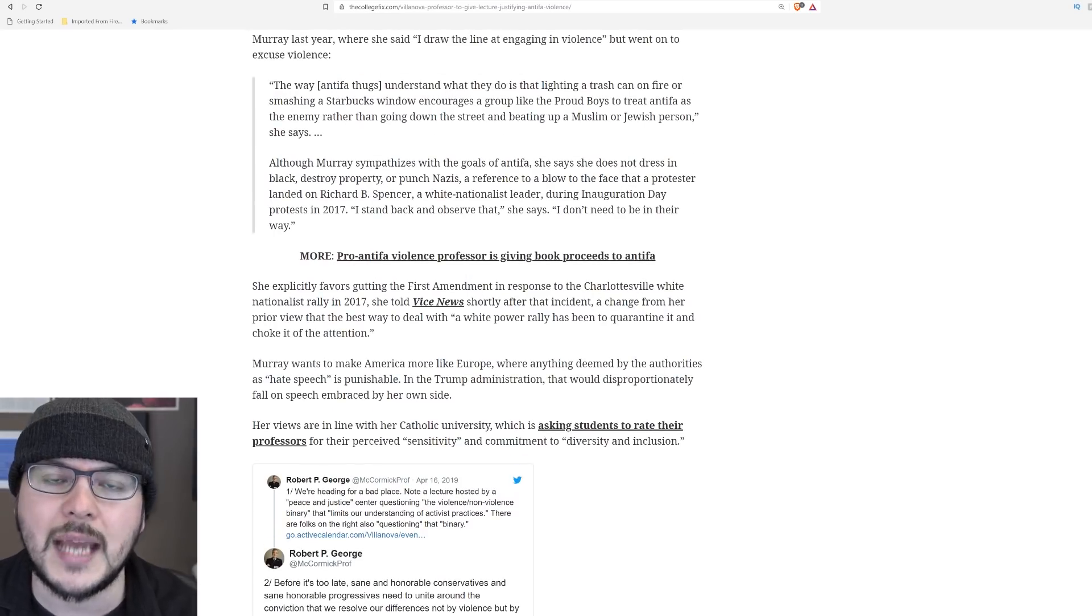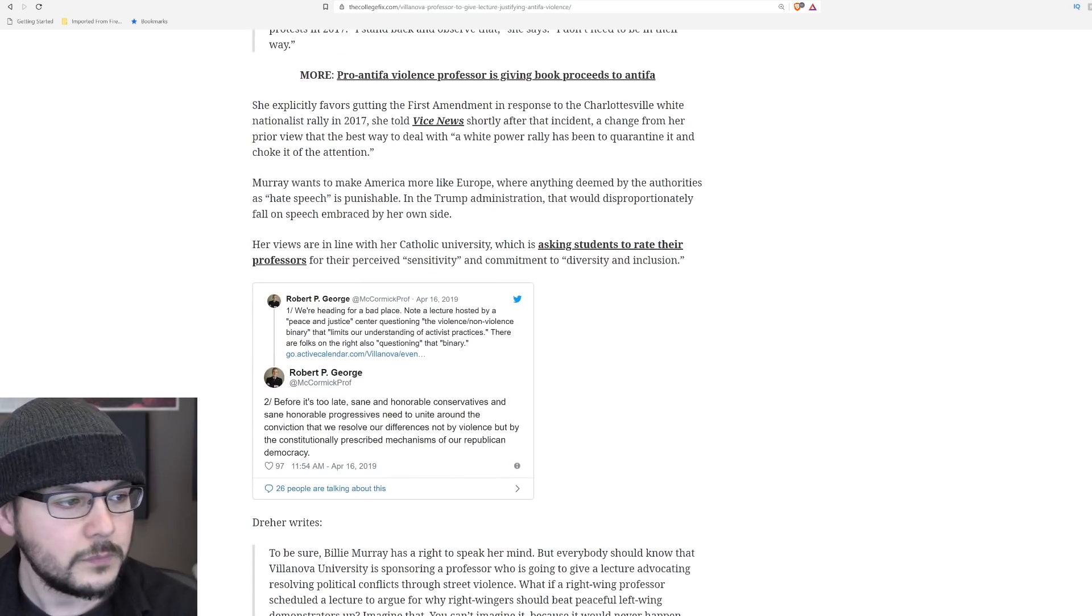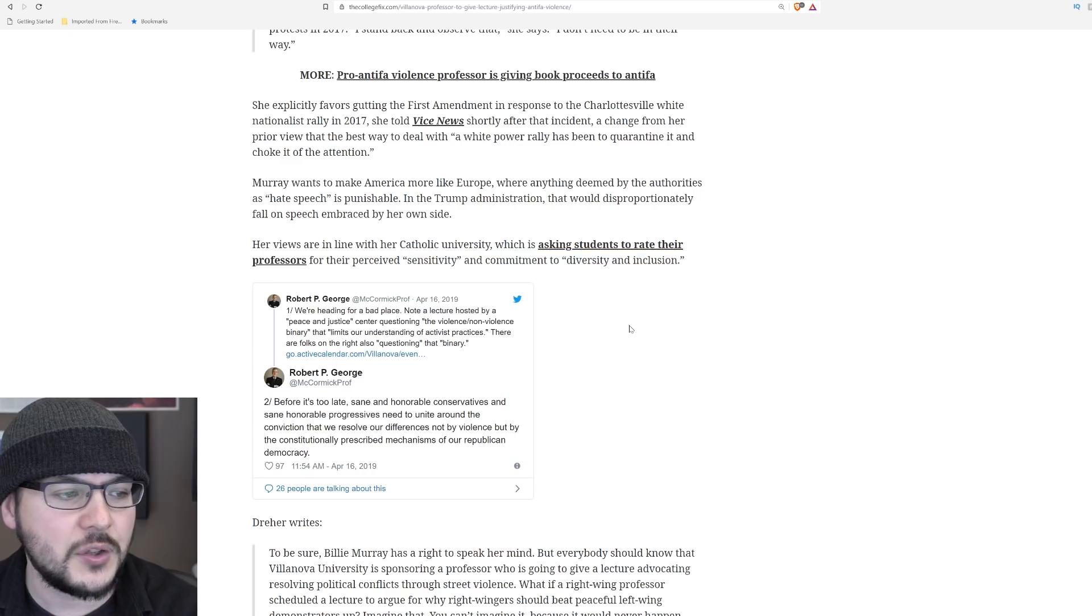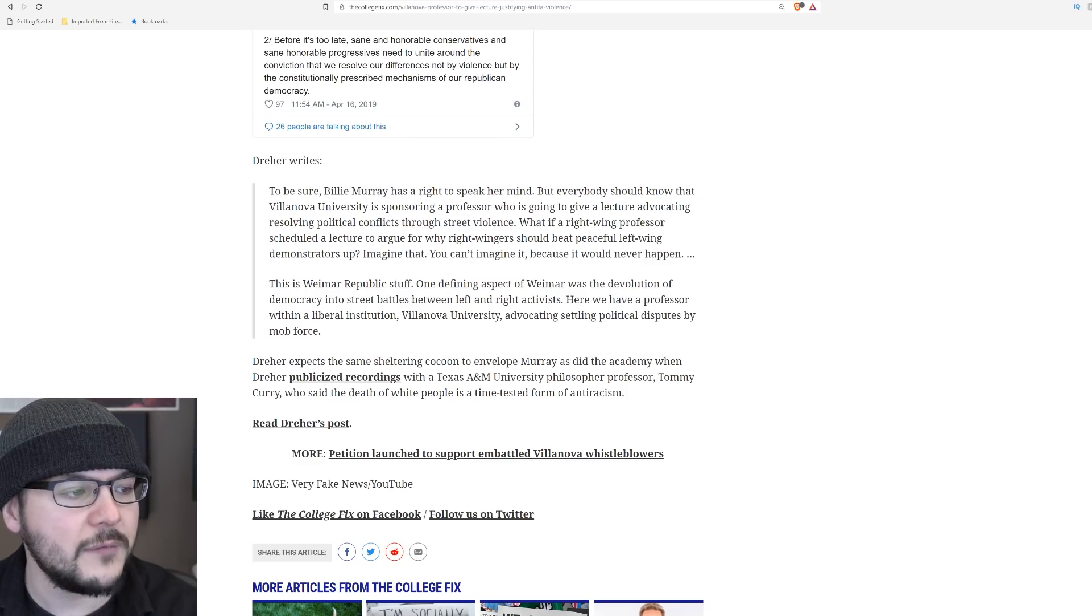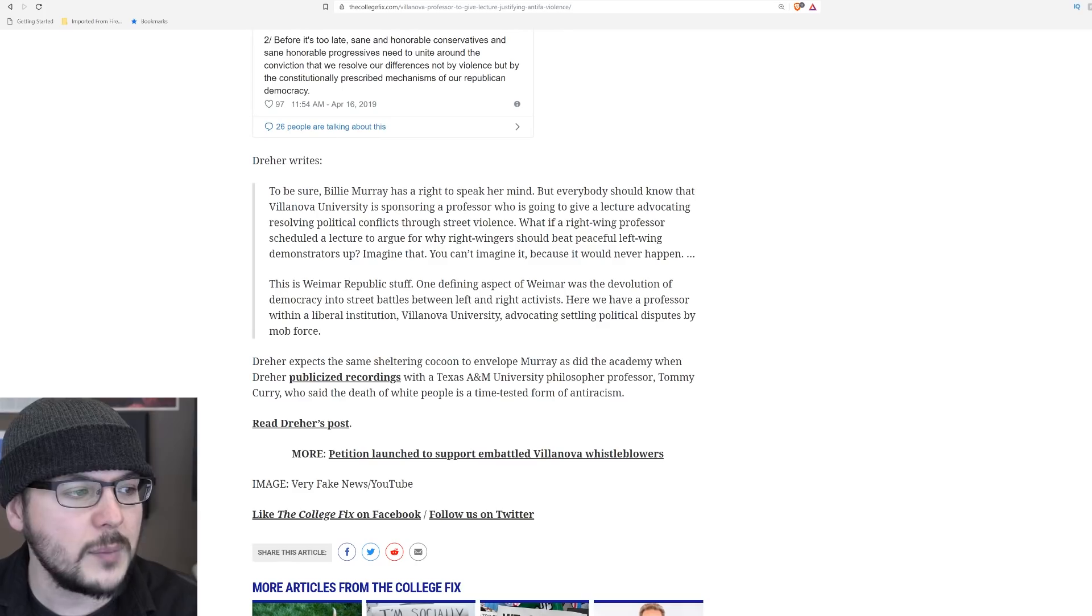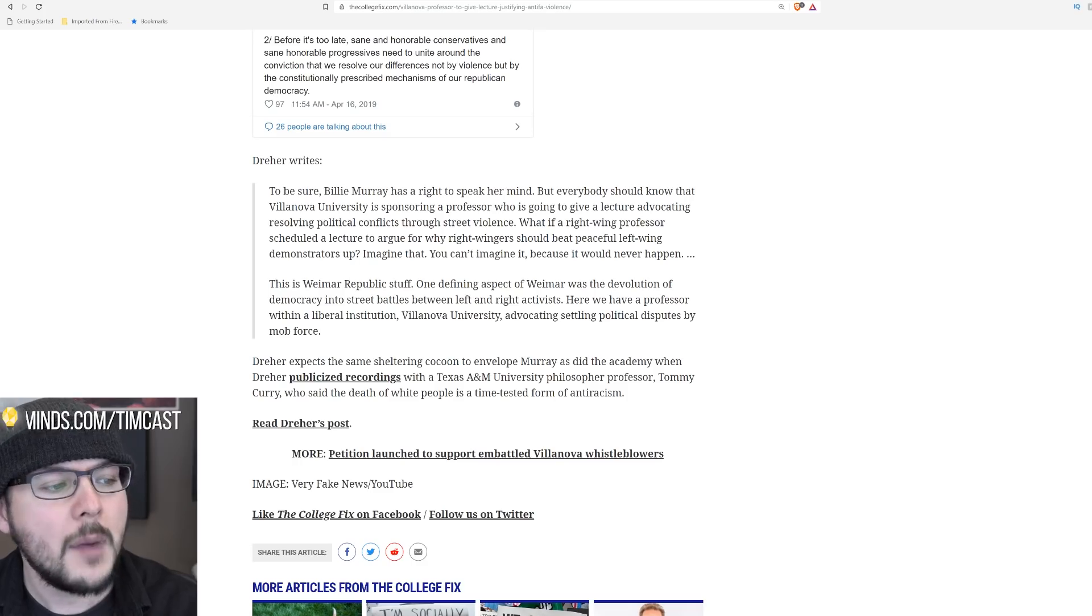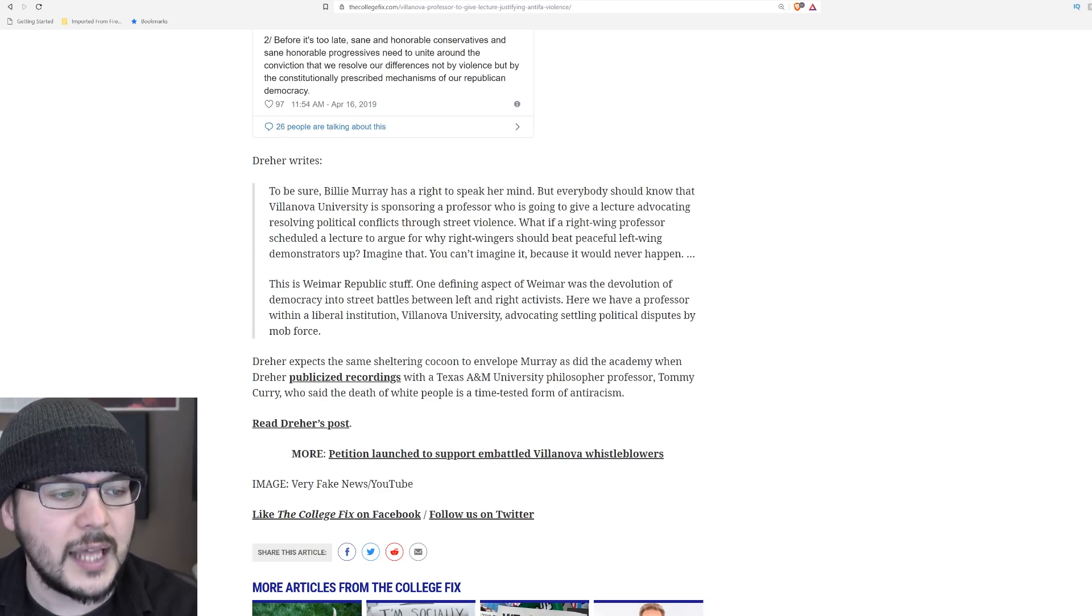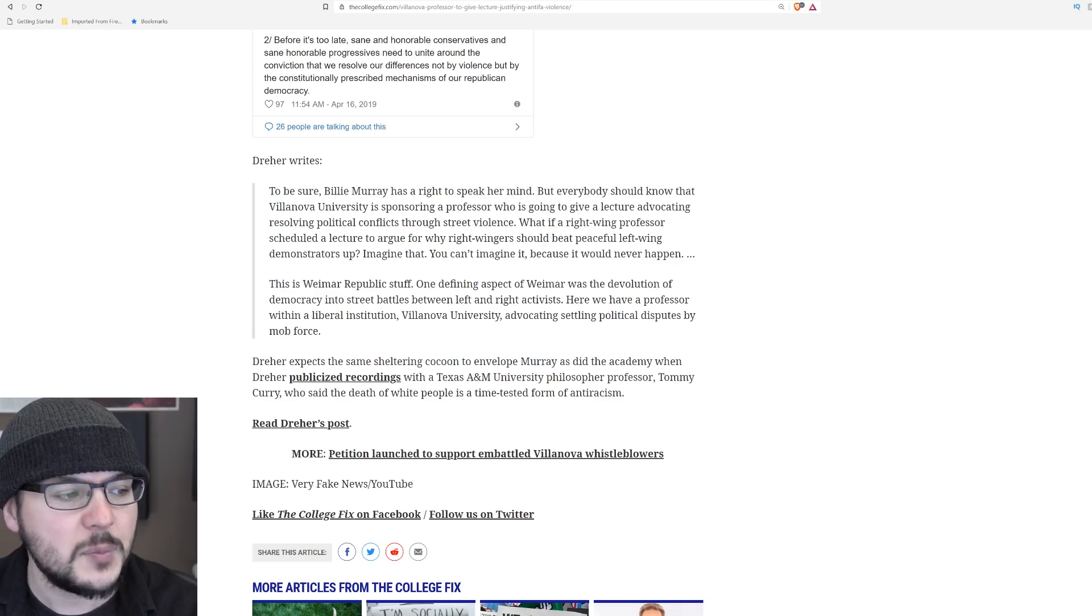But she wants to come out and defend violence. What do you think is going to happen? When you show up and bash people over and throw fireworks at them, they show up in force. These people are insane. Her views are in line with her Catholic university, which is asking students to rate their professors for their perceived sensitivity and commitments to diversity and inclusion. Dreher writes, to be sure, Billy Murray has a right to speak her mind. But everybody should know that Villanova University is sponsoring a professor who is going to give a lecture advocating resolving political conflicts through street violence. What if a right-wing professor scheduled a lecture to argue for why right-wingers should beat peaceful left-wing demonstrators up? Imagine that. You can't imagine it because it would never happen. This is Weimar Republic stuff. One defining aspect of Weimar was the devolution of democracy into street battles between left and right activists.